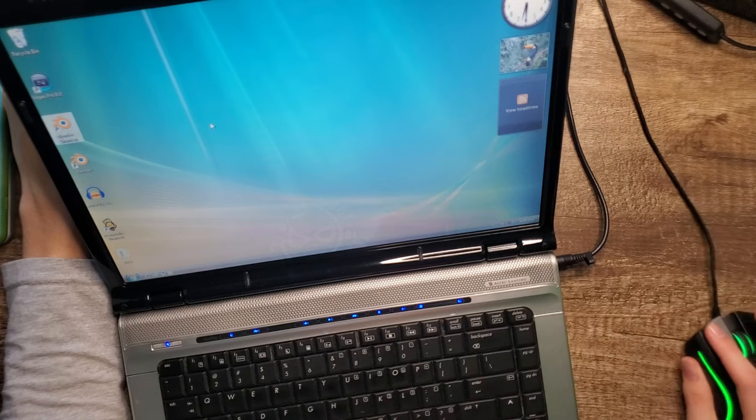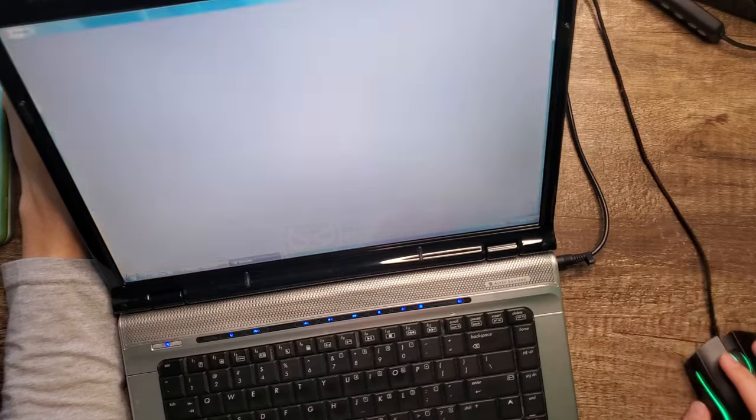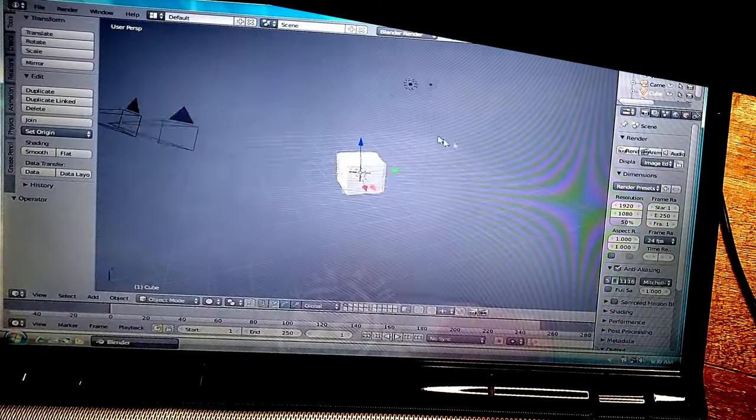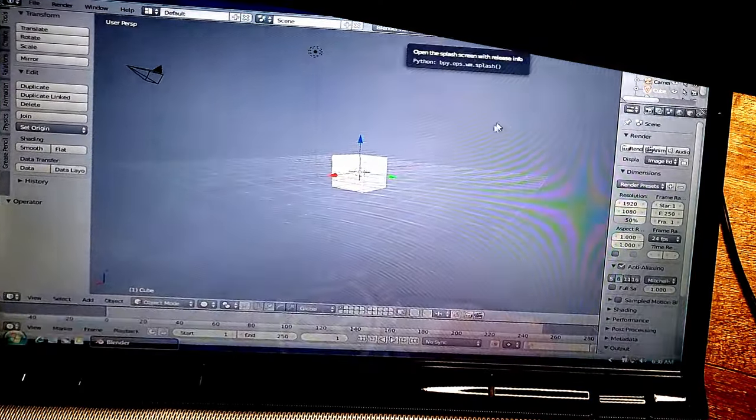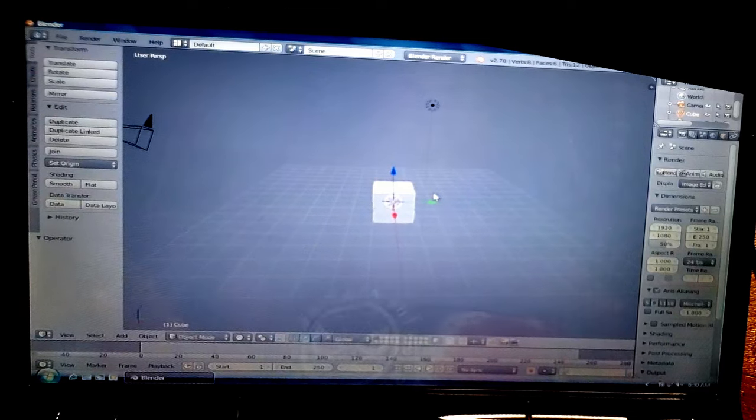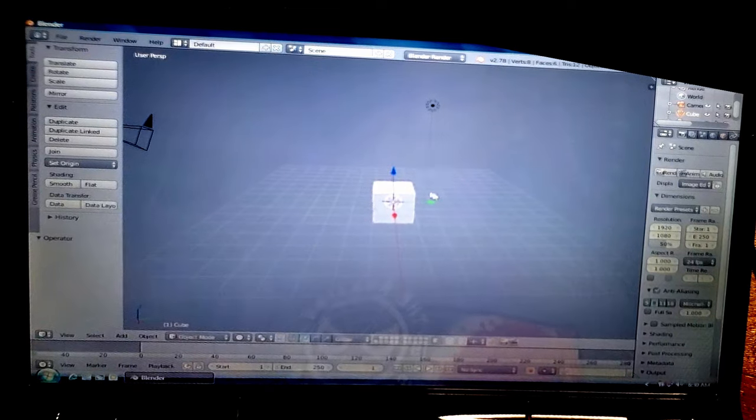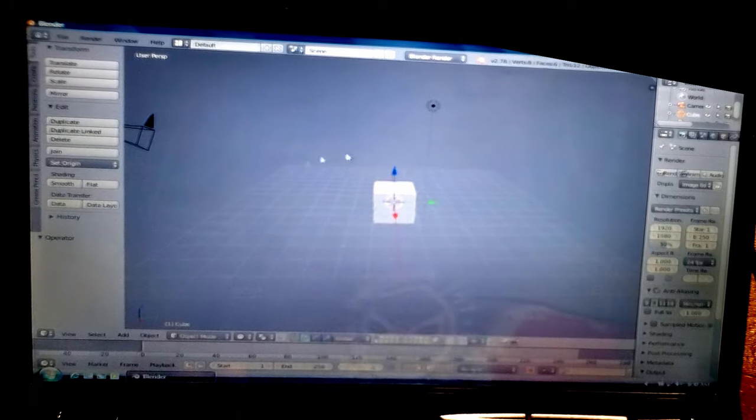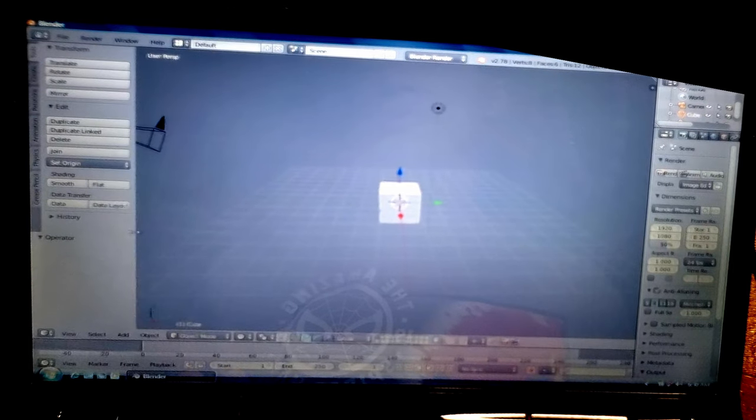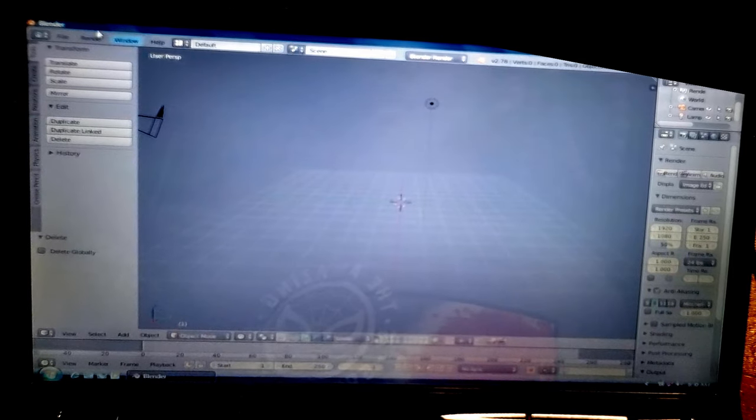I have installed an older version of Blender though. This is Blender 2.78 and you can see that this actually works. But this is the older version. You can tell this is before they did the UI change. You can see I actually don't really know how to use this Blender because it's older. Let's try to use it real quick.